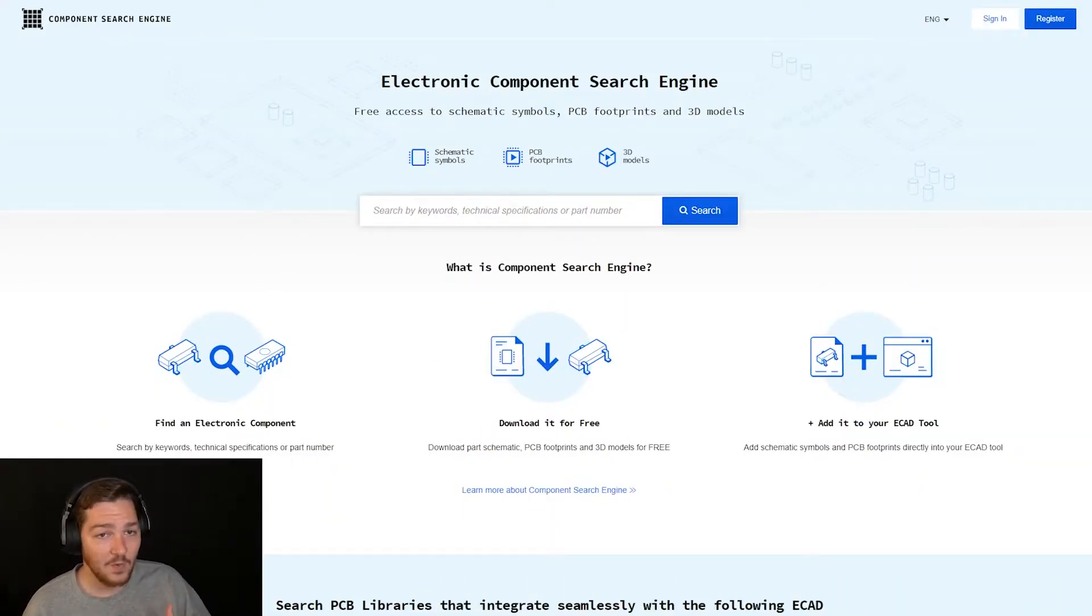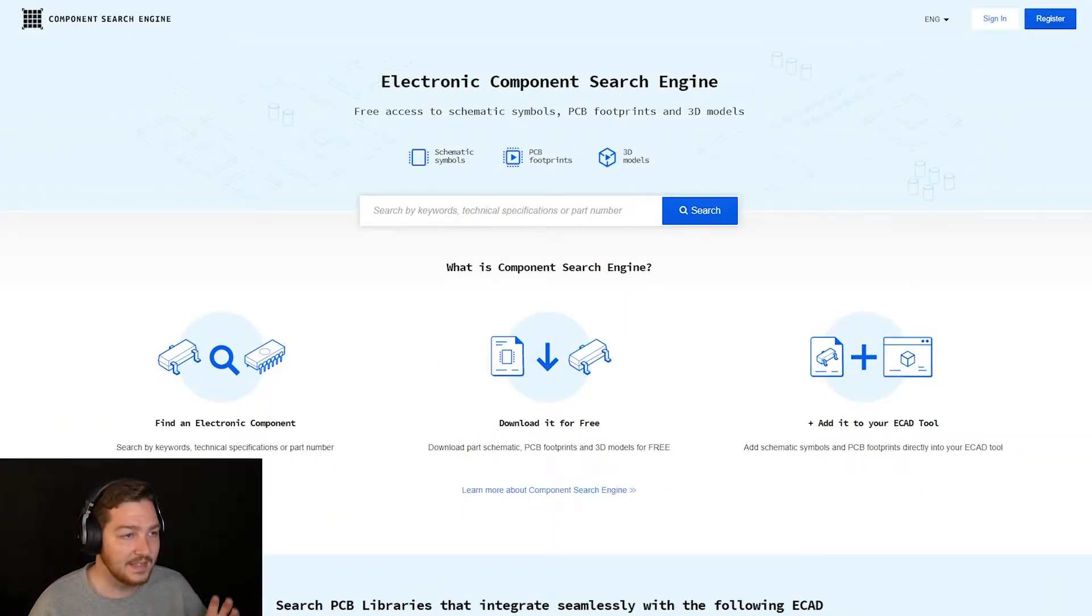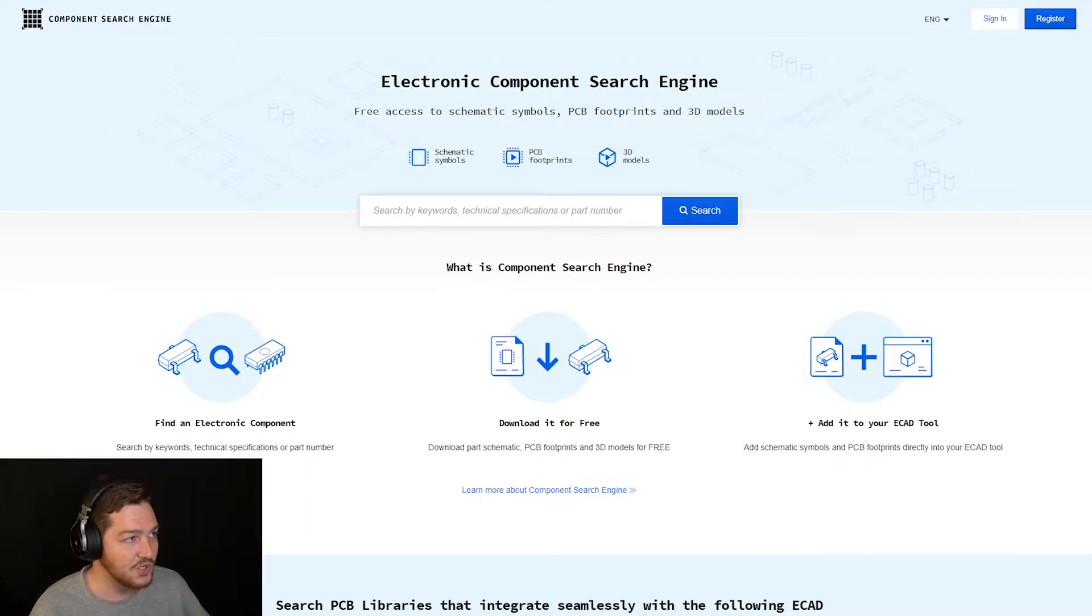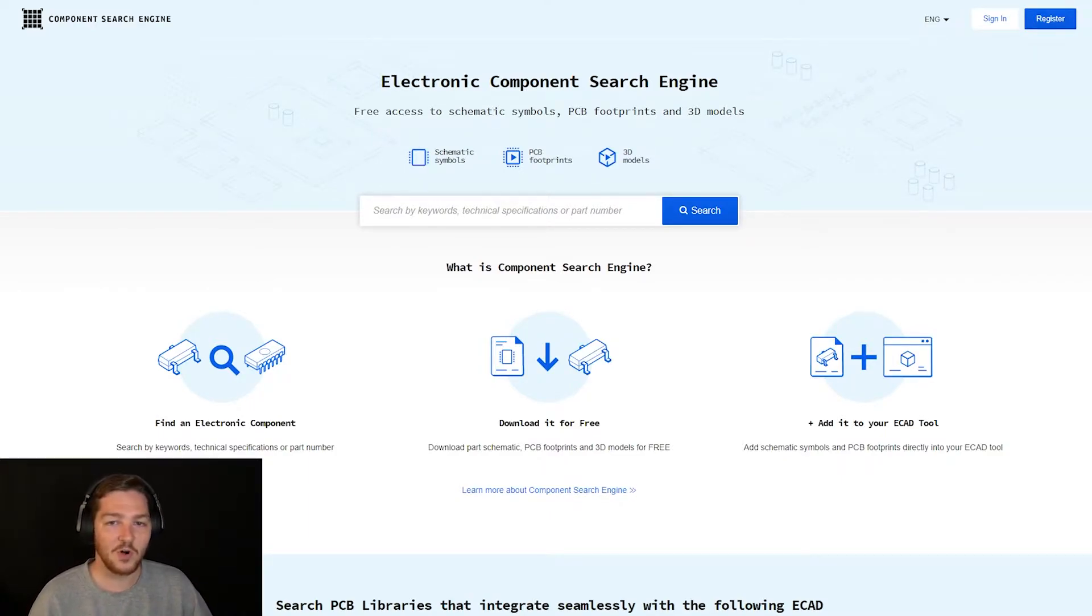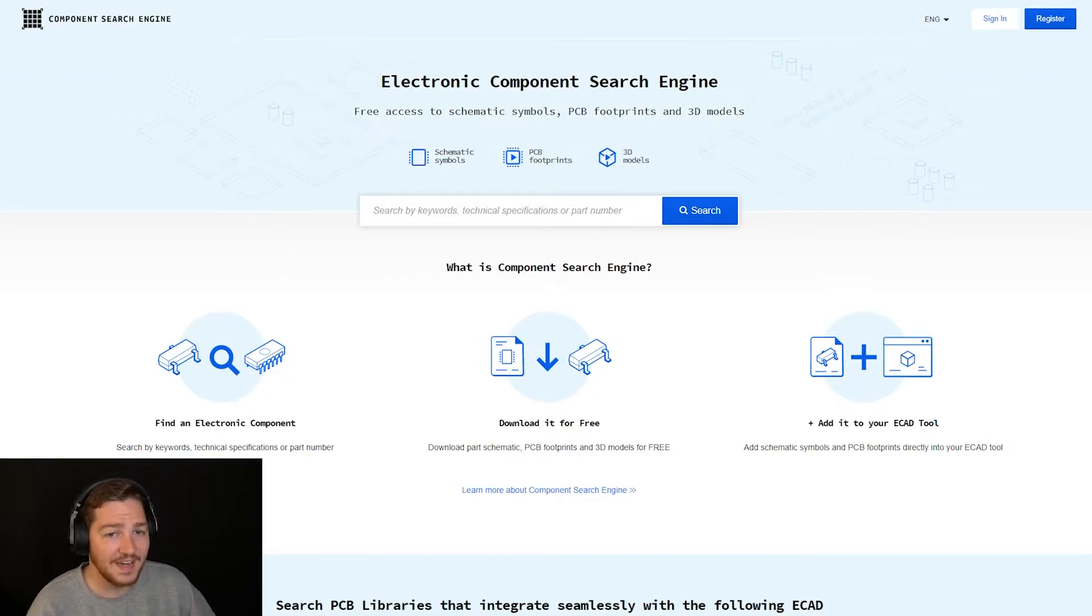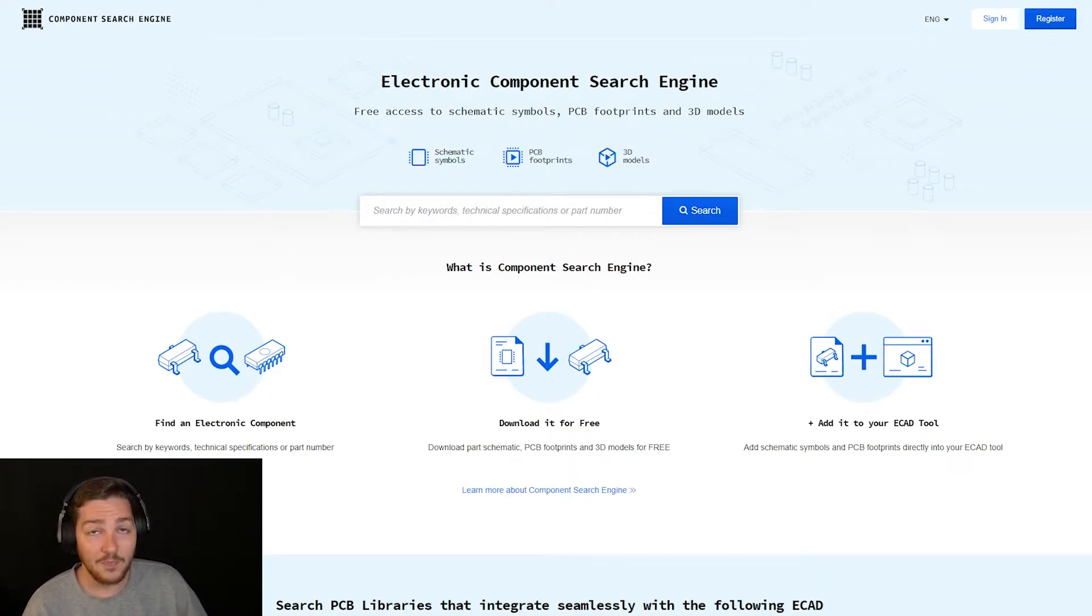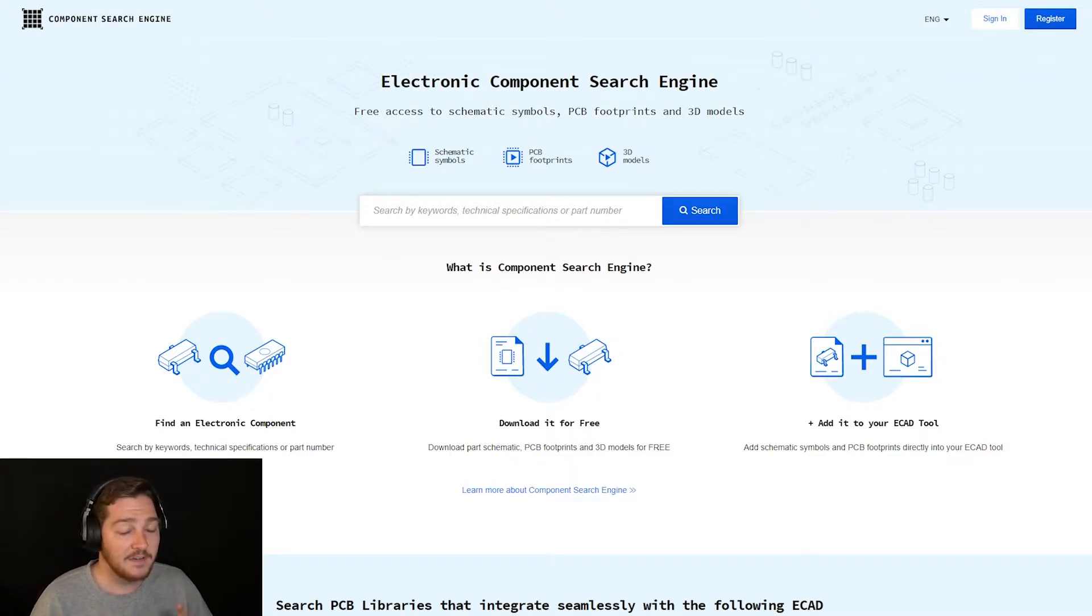You'll notice that I have a webpage open here. This is Component Search Engine, as you can see in the upper left-hand corner. We'll be using this website to find and create the symbols or footprints that we need for our project.